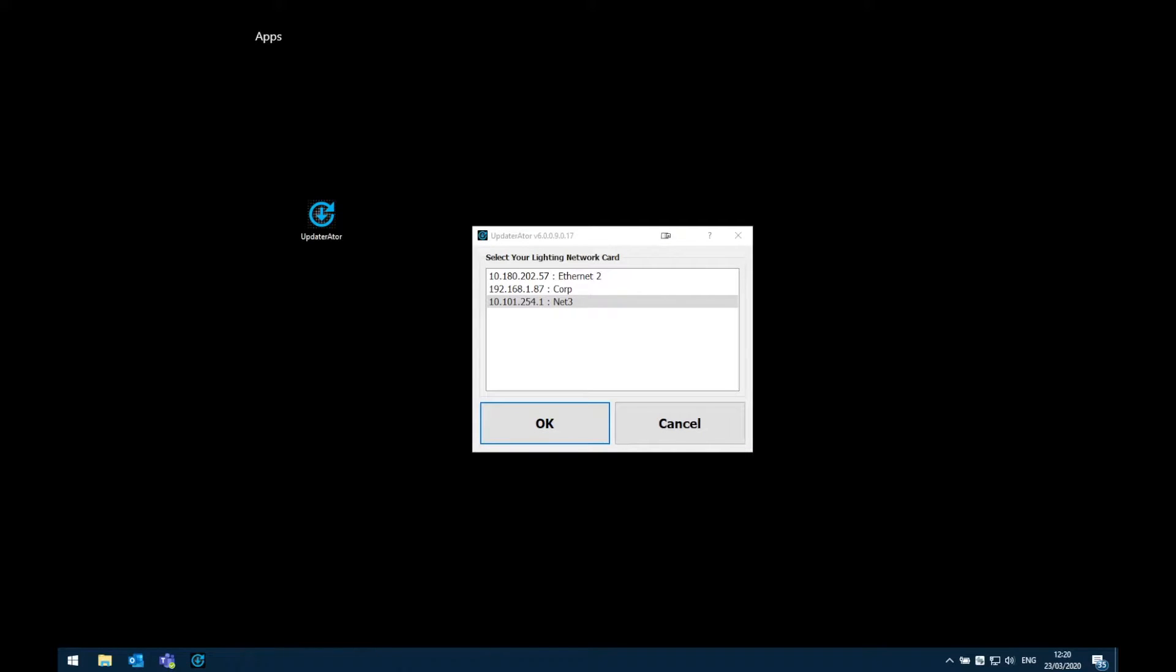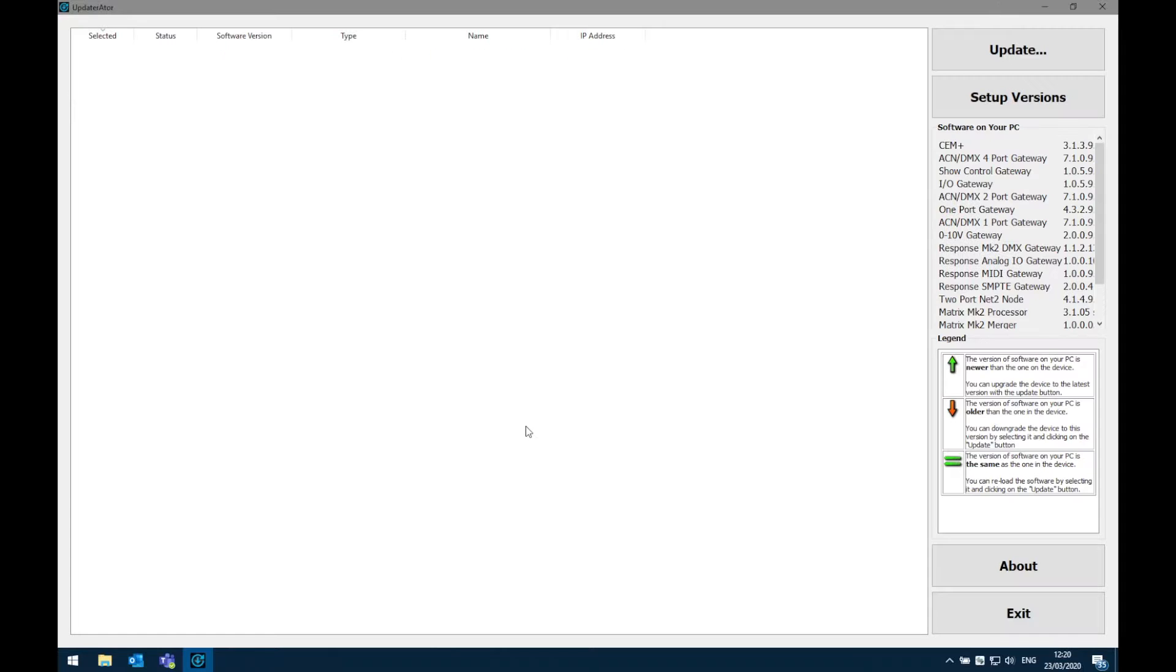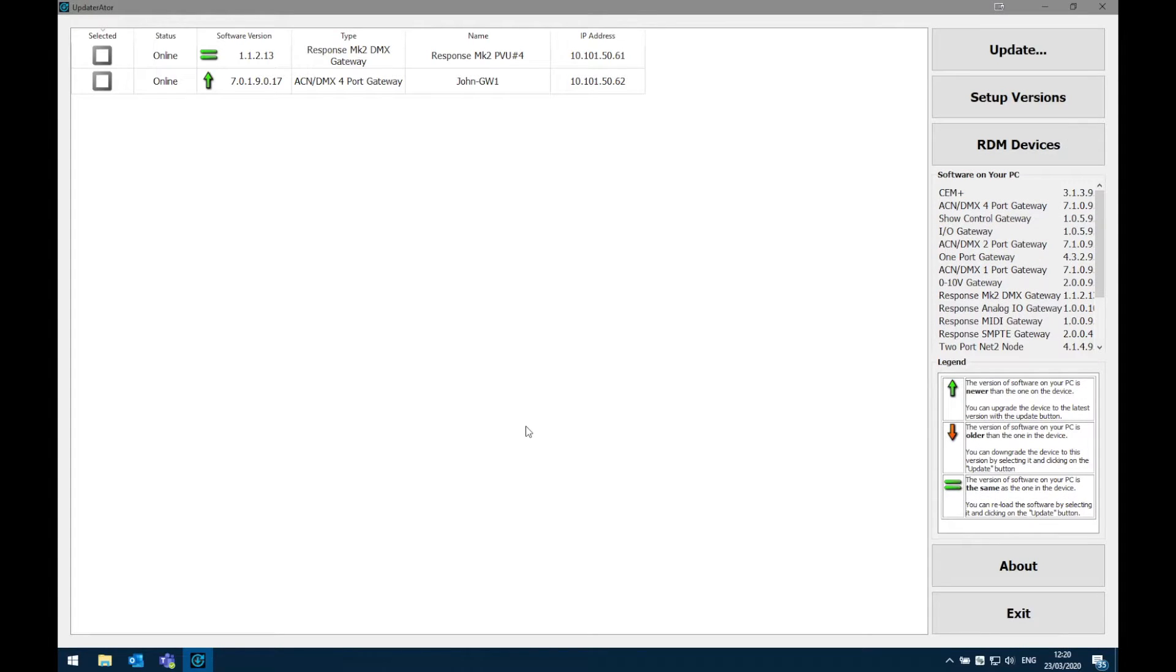When I open Updaterator I get this little dialog box that's asking me which network interface I want to use. In this case I'm using my interface on the 10.101 range which I've named Netfree. So I'm going to select this and click OK.